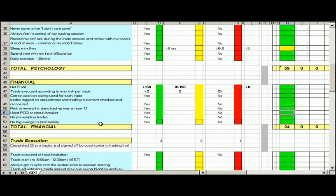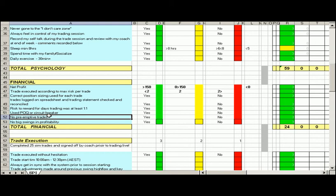No pre-emptive trades. So there were no pre-emptive trades during the trading day, and no big swings in profitability.